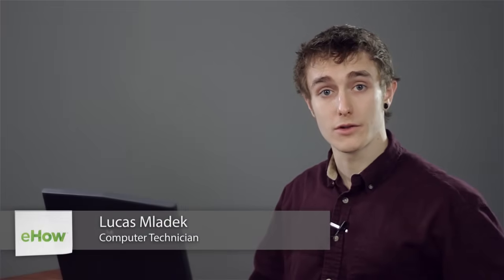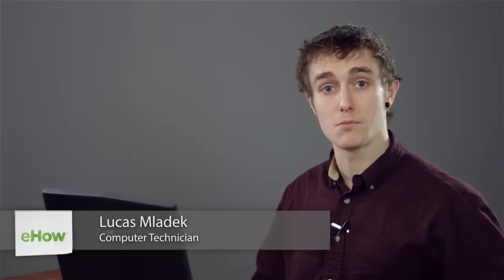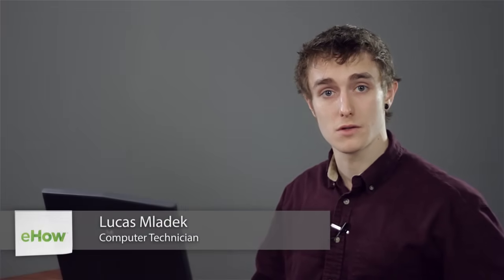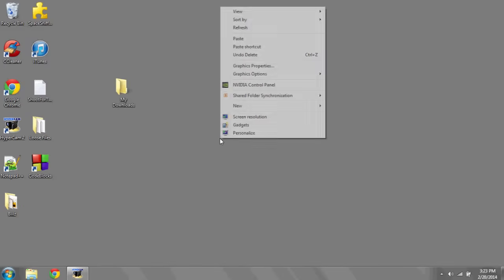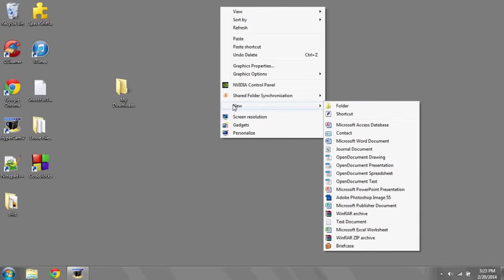If you've downloaded something, the default download location is MyDownloads. If you'd like to move these downloads to a folder on your desktop, right-click anywhere on your desktop, hit New, and then Folder.